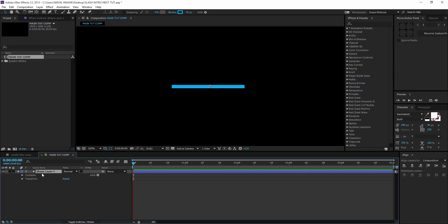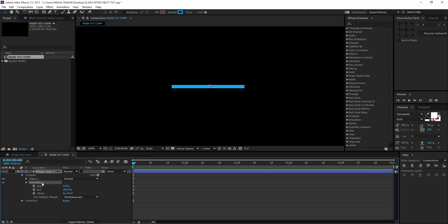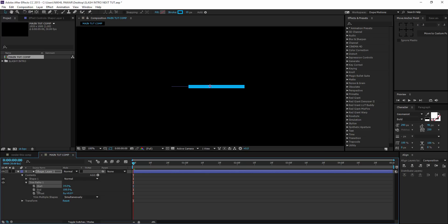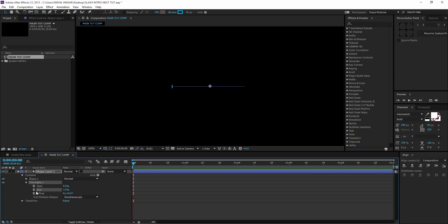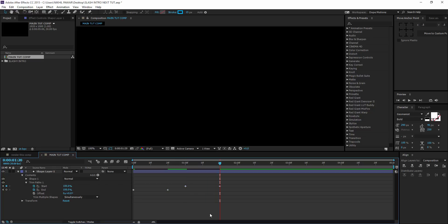Then I'm going to bring down the properties of the shape layer, go to Add and add Trim Paths. This effect is going to give us that slashy effect that you saw in the intro. So I'm going to set this to zero as well. Then I'm going to keyframe the End properties — click on the stopwatch, go to maybe 20 frames forward and bring this up to 100. Then I'm going to go to one second, hit the Start stopwatch, go 20 frames forward and go all the way to 100.